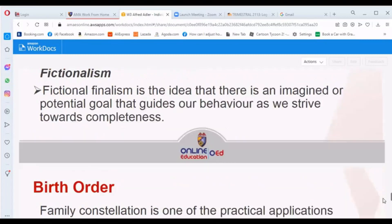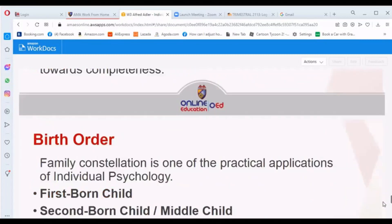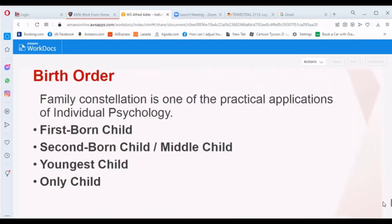Under birth order, the family constellation is one of the practical applications of individual psychology. The birth order positions include: the firstborn child, the second born or middle child, the youngest child, and the only child.